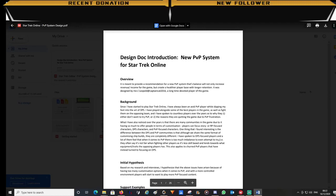Hello everyone, this is Leo from the Pandalorians. In this video I'll be summarizing a new PvP system design document that I've created for Star Trek Online. It's 26 pages long and I've put the Google Drive link in the description below so everyone will have access to read it.